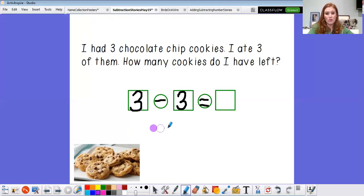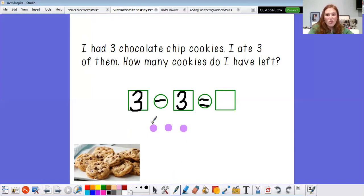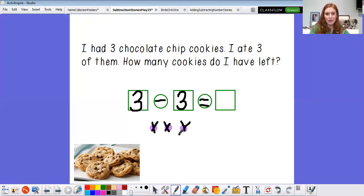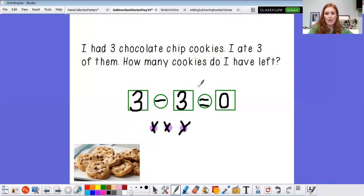Here are my three chocolate chip cookies — there they are: one, two, three. And then what did I do? I ate three of them — can you believe it? One, two, three. Boys and girls, how many cookies do I have left? You're right, I don't have any left. I have zero. Will you read this sentence with me? Three minus three equals zero. I don't have any cookies left. Nice job.